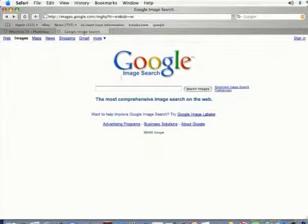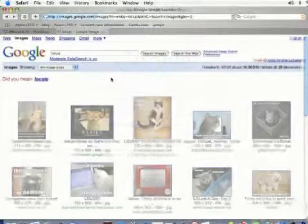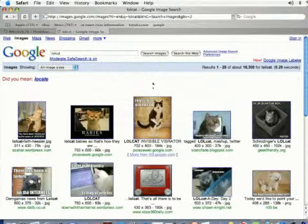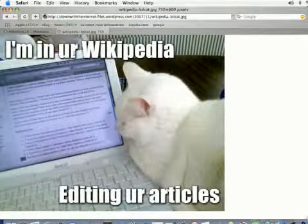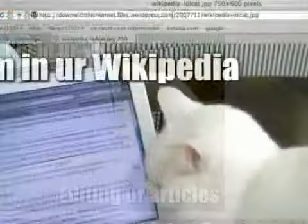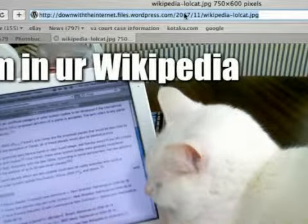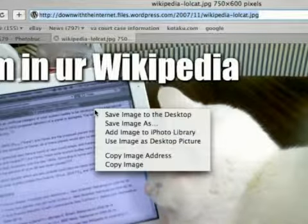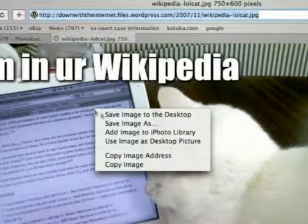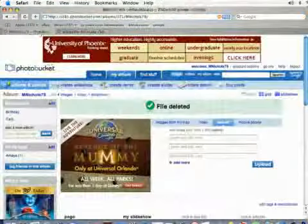I'm going to run a search on Lolcat and find a photo that I want to add to my album. I'm going to click on this photo right here. I can either come up to the top here if it's taking up the entire page and copy that URL, or I can just right-click on the picture itself and click Copy Image Address.